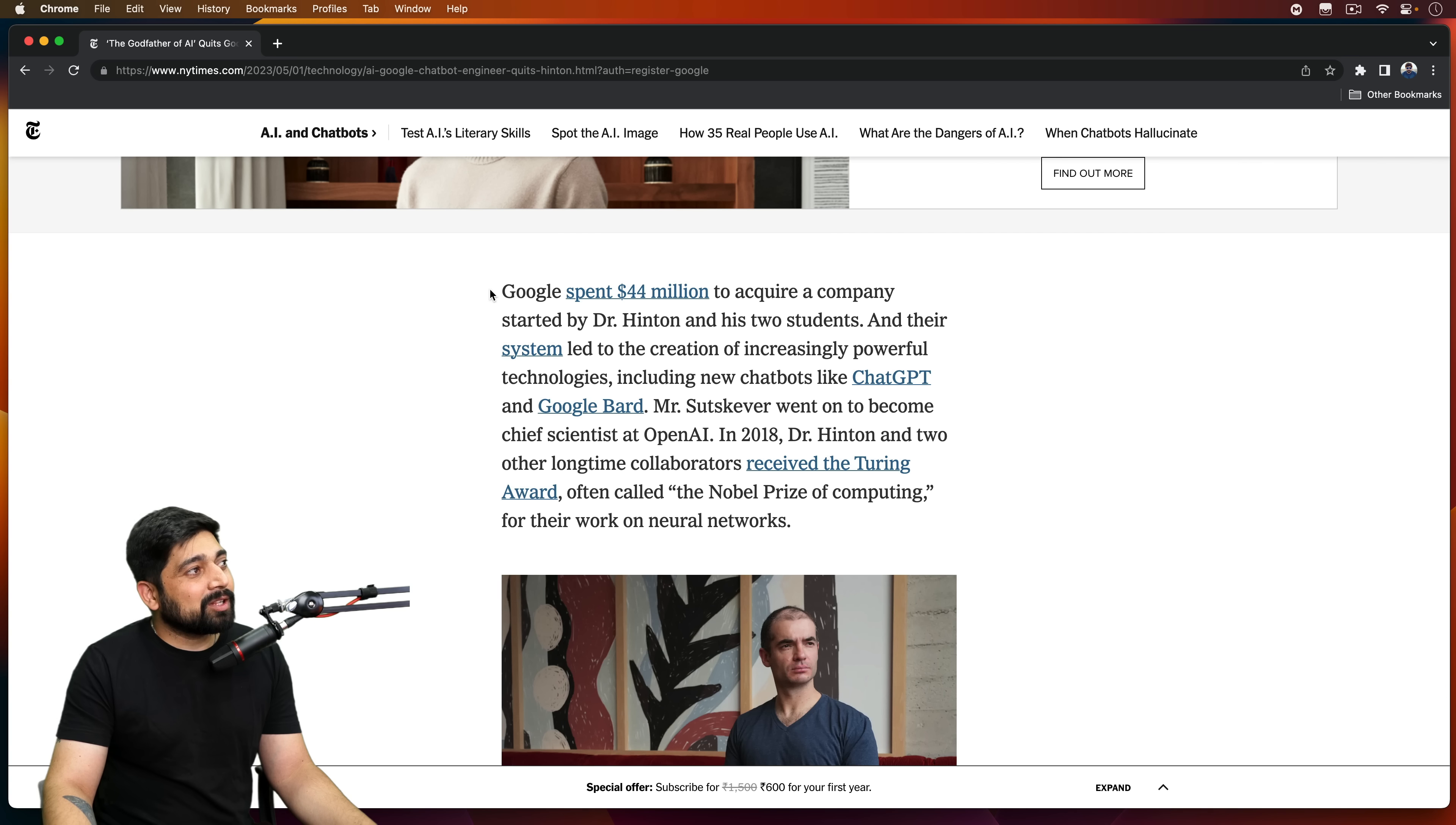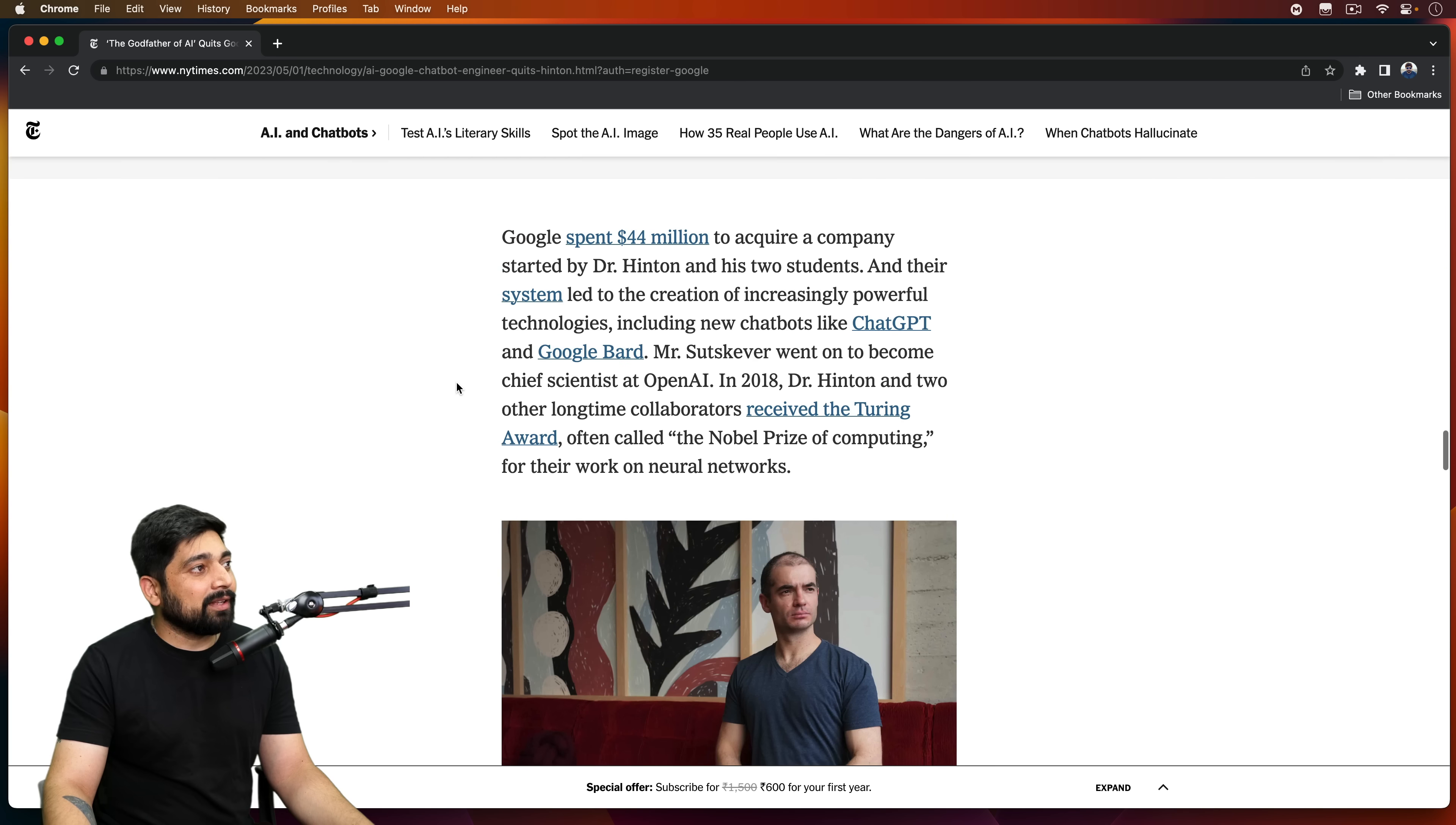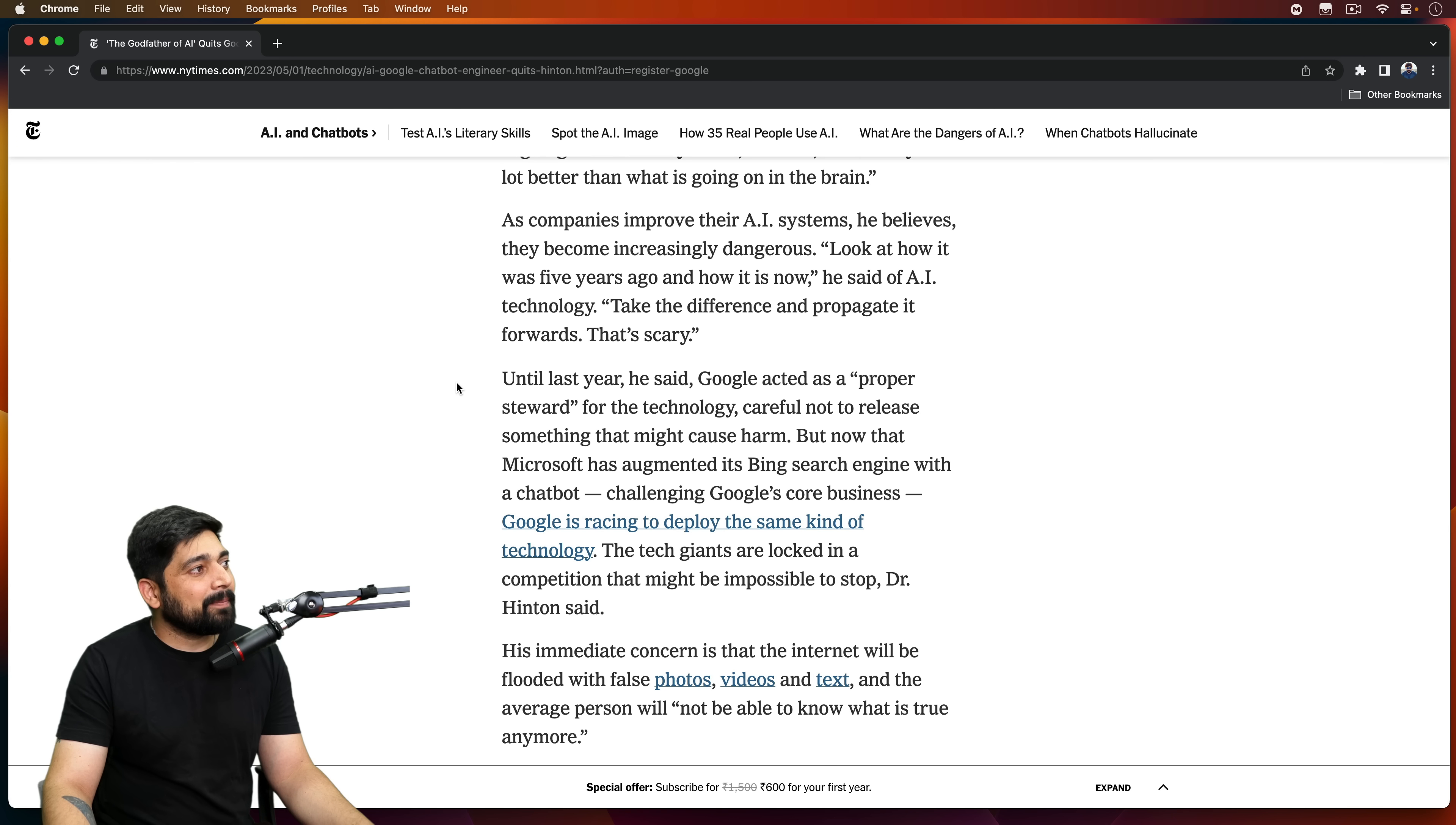So notice here, Google spent $44 million to acquire a company started by Hinton and his two students. And their system led to the creation of increasingly powerful technologies, including new chatbots, ChatGPT, Google Bard. So he's the brain behind everything that's happening on the internet. So the man himself is a legend, a walking legend. Yeah, there's a lot of interesting stuff. This article is pretty nice.